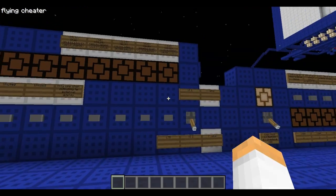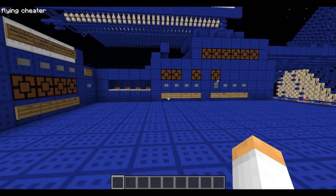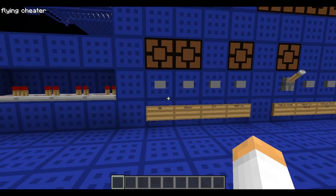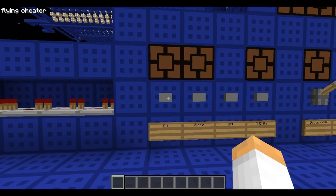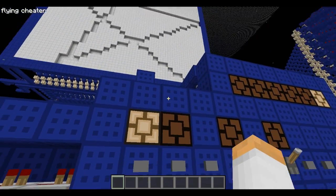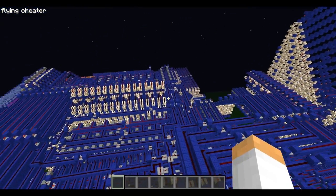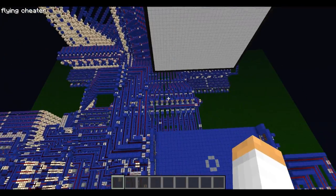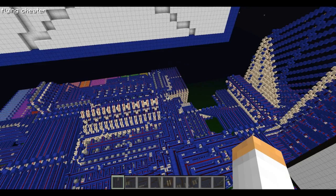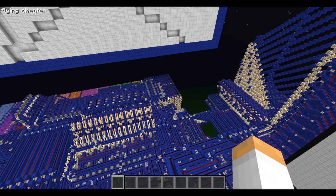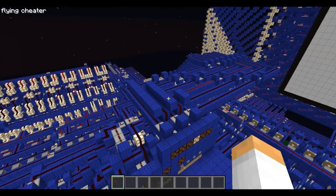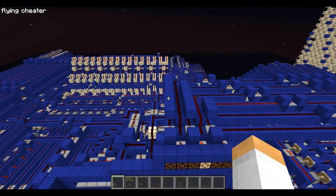So once my first point is inputted, I'm going to walk over here to the power controls of the computer and turn the computer on. Now when the computer is running, you have to remember that you can't actually leave this general area, because when you leave the area, chunks will start unloading. And when chunks unload in the recent updates, redstone repeaters actually freeze, and that will cause the computer to break.